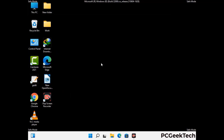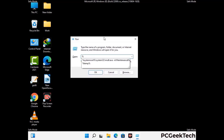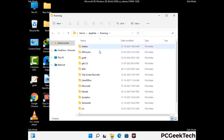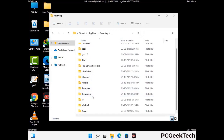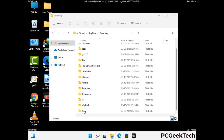Now we are going to remove virus-related files and folders from the computer. Press the Windows button and R button together to open the Run box. Type in %appdata% and then press Enter. Now find and remove any suspicious files or folders related to the virus, including any files created at the time the virus attacked your PC. Be careful and don't remove any important folder.